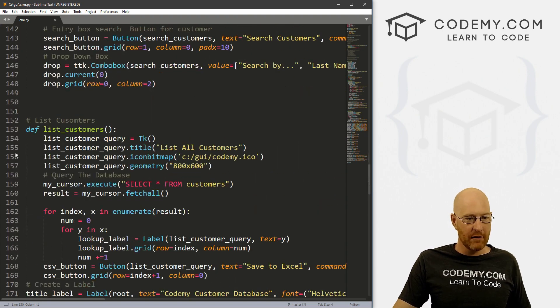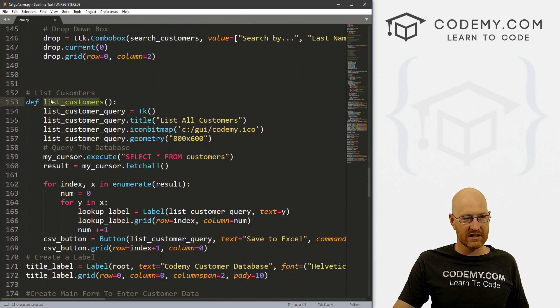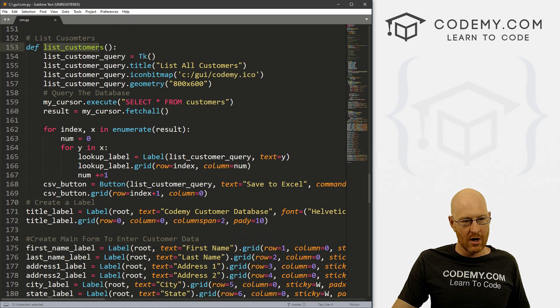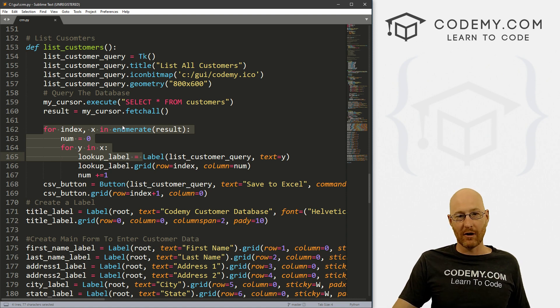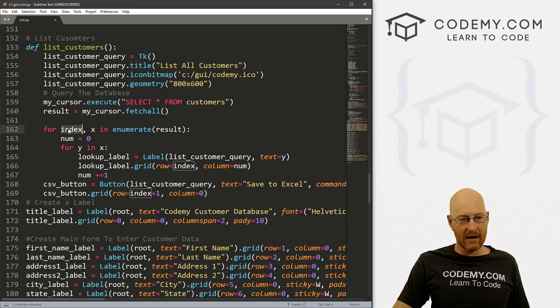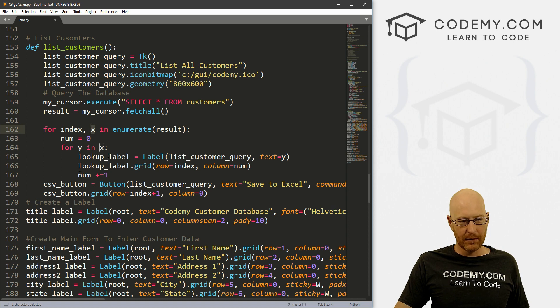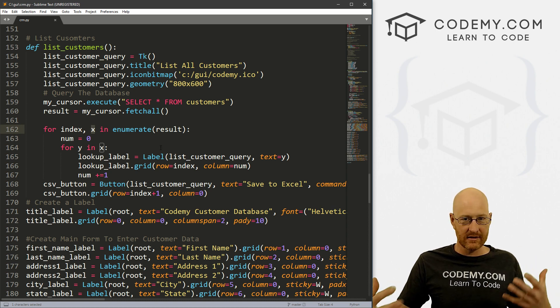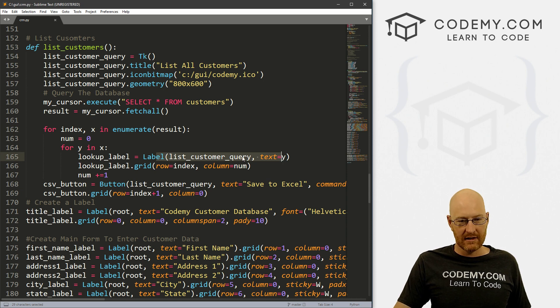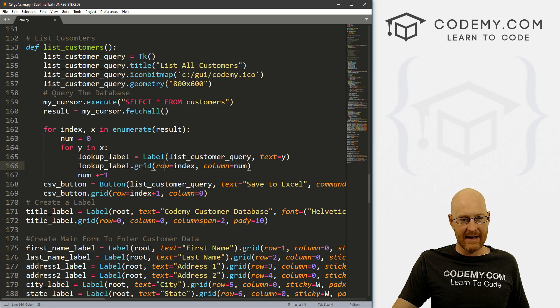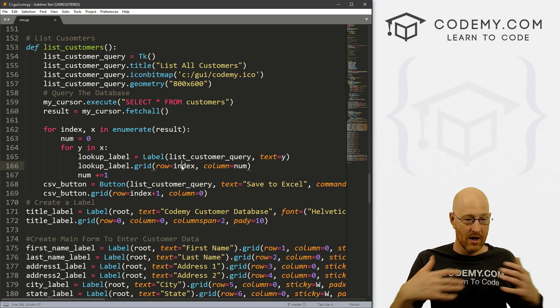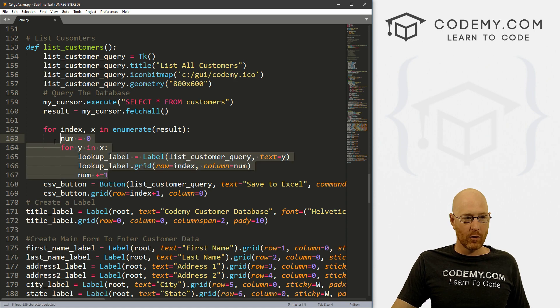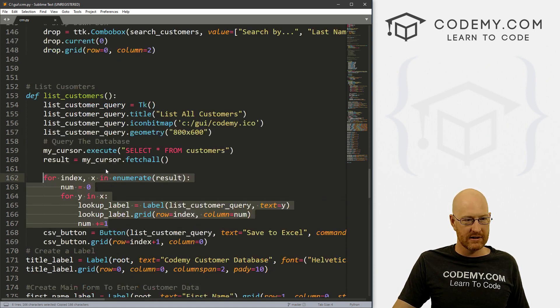We've already actually done that. So if we come down to our define list, or to our list customers function, remember, this is three or four videos ago, we created this for loop that will enumerate our results, because you can enumerate a list. And then we can keep track of the index number and another variable. And then we can just loop through here. And then for each of these items in our list, we can print them onto the screen like this. And we can move it down to the next row by indexing or by referencing this index number. So we can use the same exact sort of setup for our search function. So let's go ahead and copy all of this.